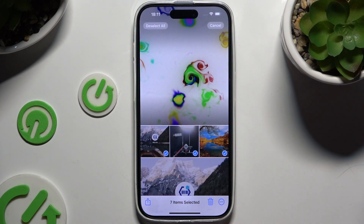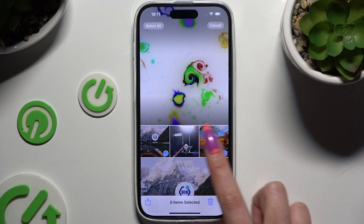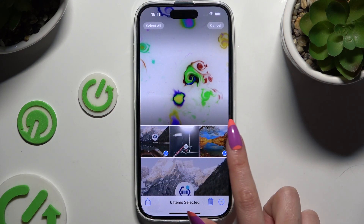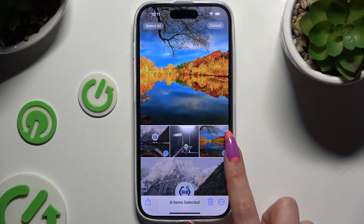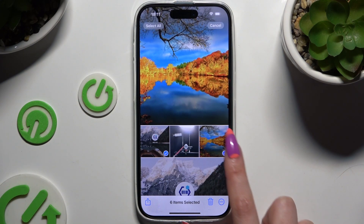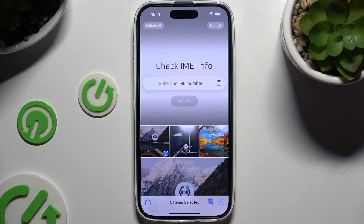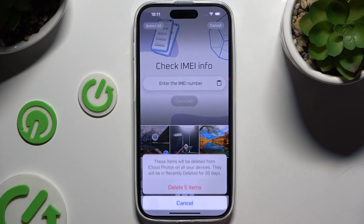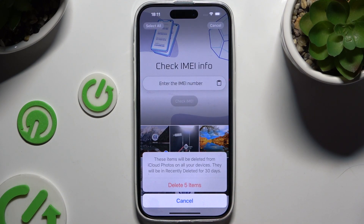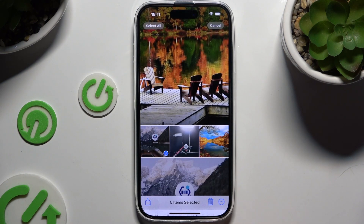To keep some of those photos, tap on them, and to get rid of the rest use the pin icon at the bottom right corner, then confirm your choice in the pop-up.